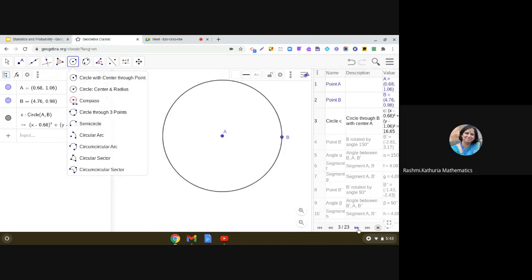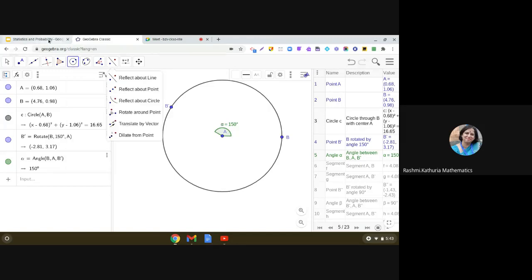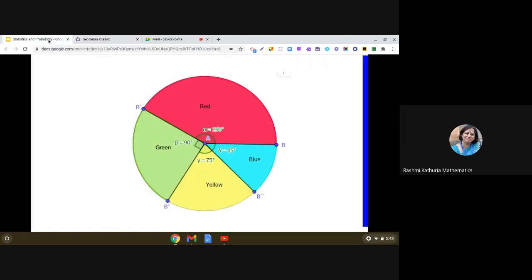After that, we will be making a sector. And here it is given that, I'm coming back to the question. Here you see,